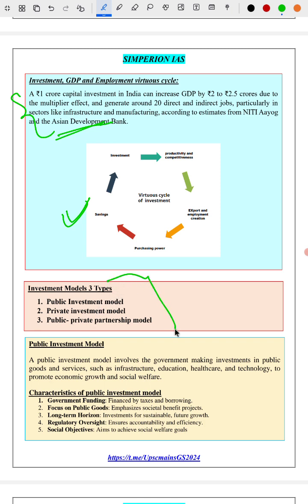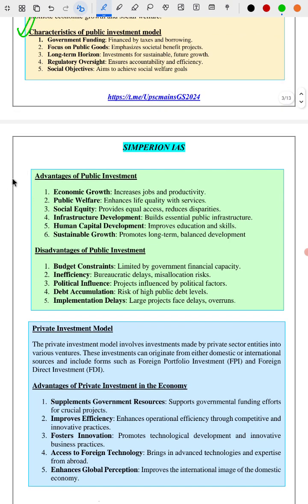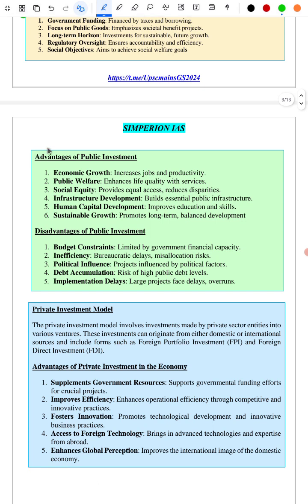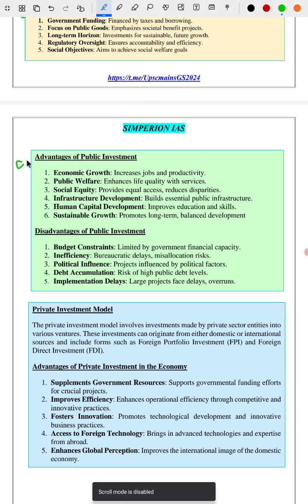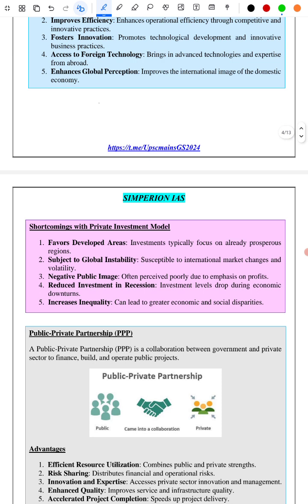There are mainly three types of investment models, plus one new one. The three main ones are: public investment model, private investment model, and public-private partnership model, that is PPP. We have covered important characteristics of the public investment model, its advantages and disadvantages. For private investment — investment completely by the private sector — FDI and foreign portfolio investment come under that, and we have covered its advantages and shortcomings.